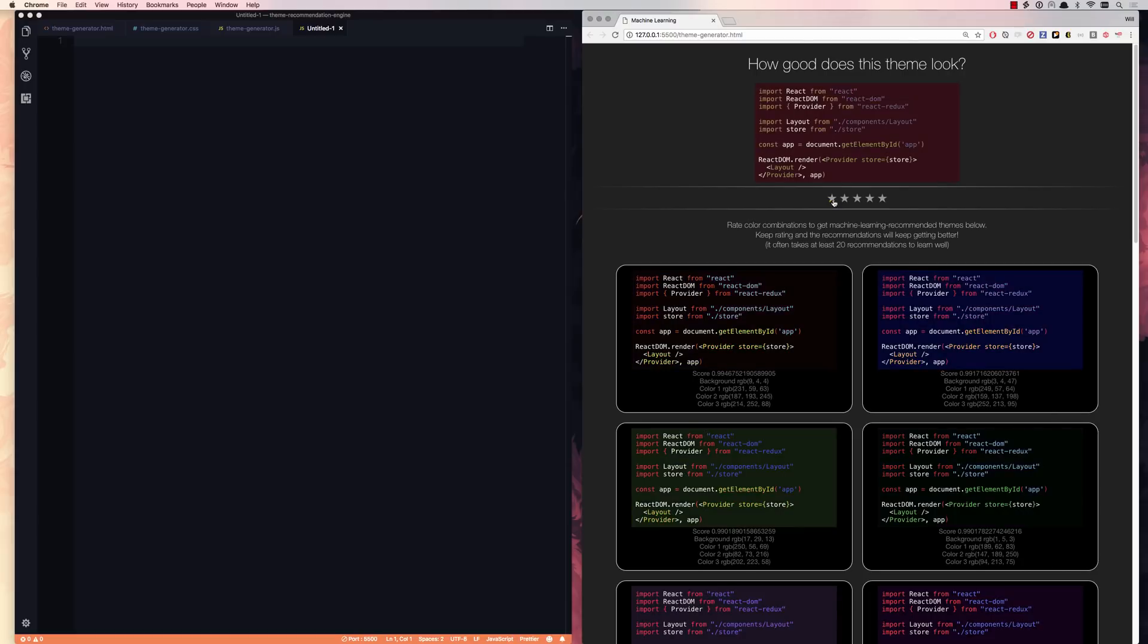which oftentimes are ugly themes like this one. Yuck, that's gross. But as I vote, the neural network gets better and better and starts recommending better and better themes. I have about 30 or 40 votes under my belt right here, and it's really good.